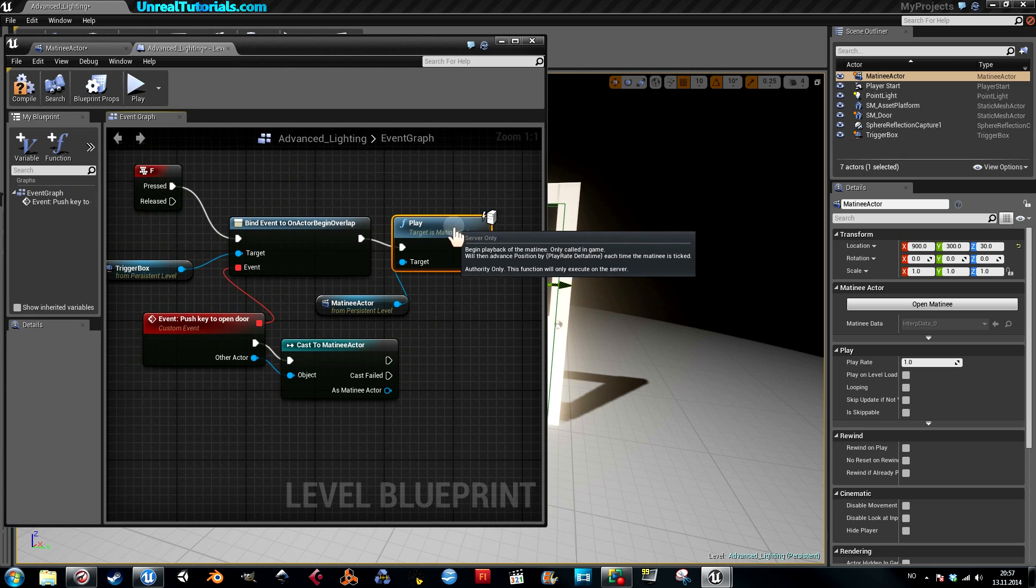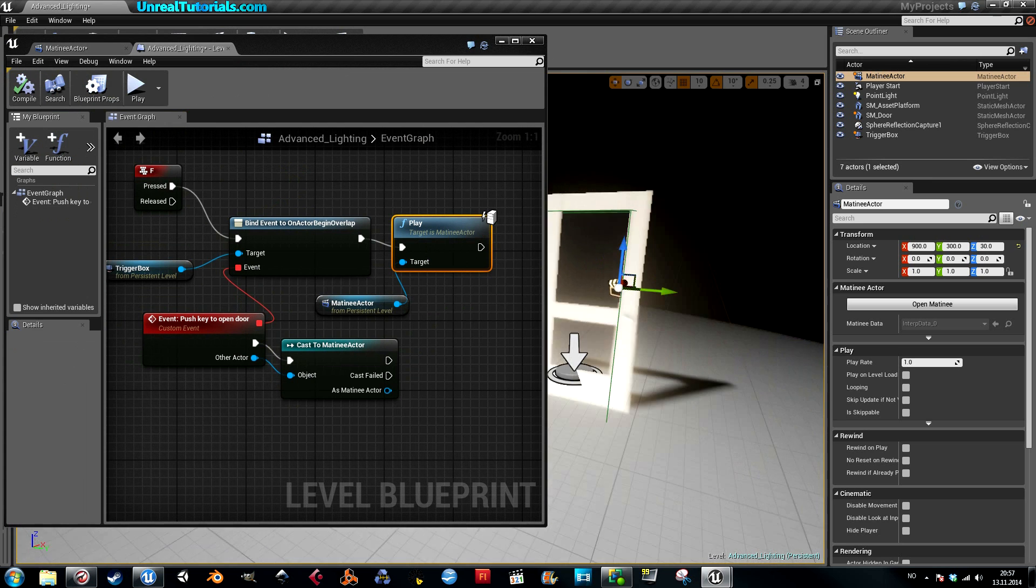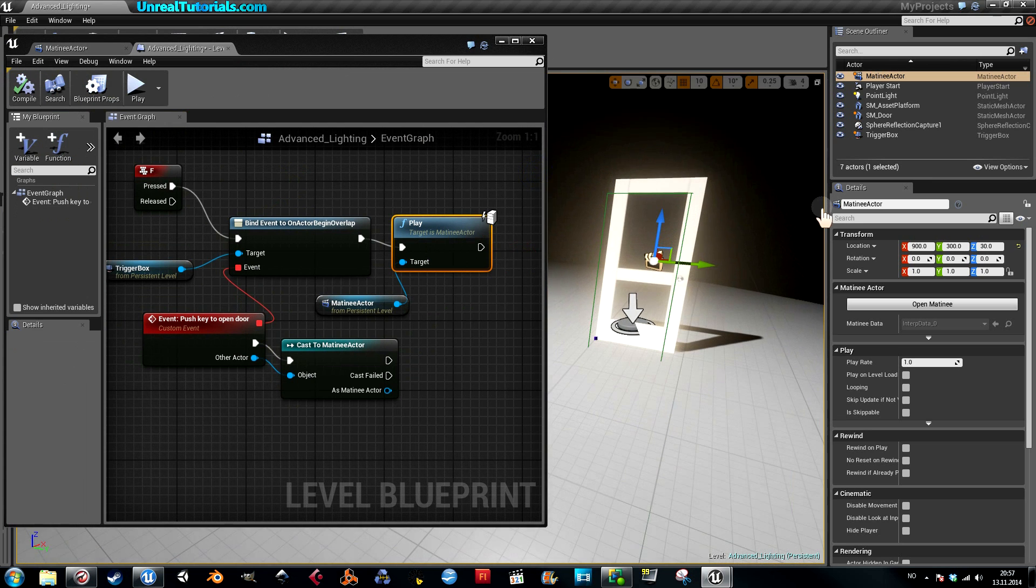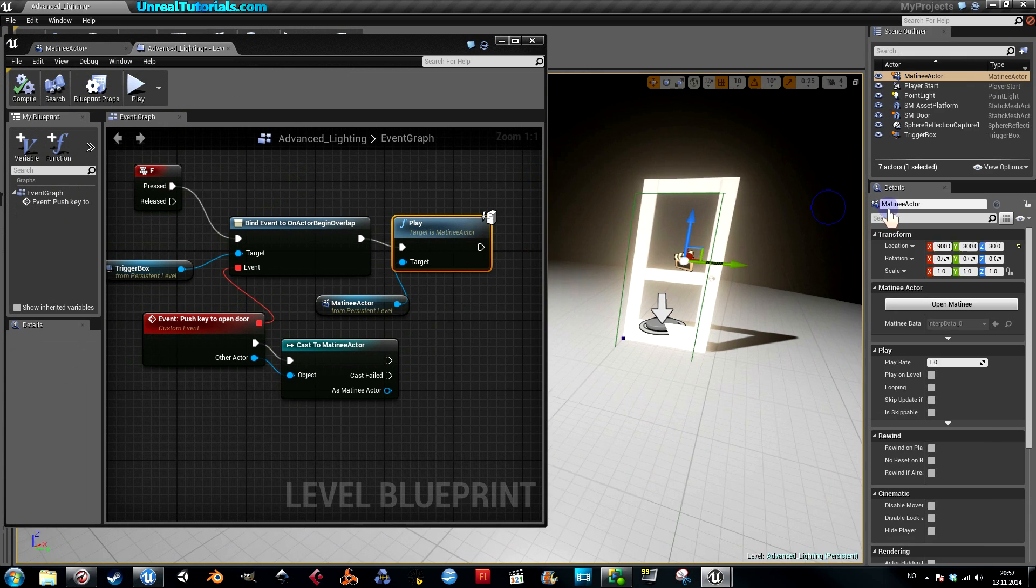Now everything should be set up. Compile it, and let's see if it works.